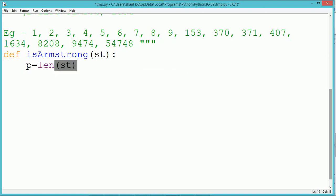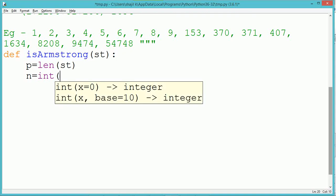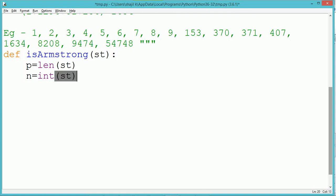Similarly, if you are finding the Armstrong number for a 5-digit number, we extract each digit and find the digit raised to 5.